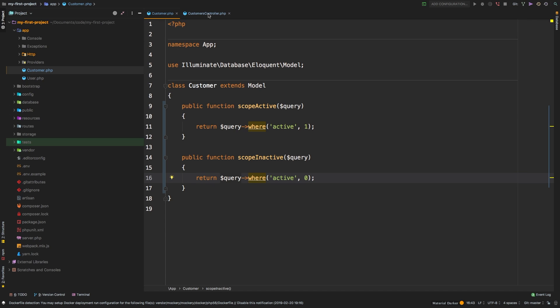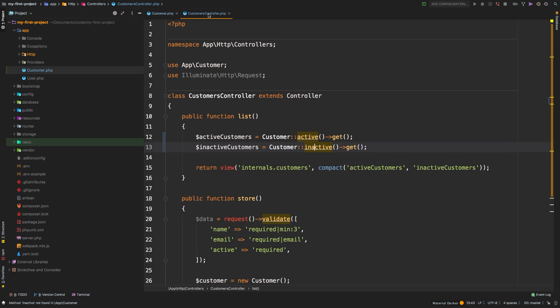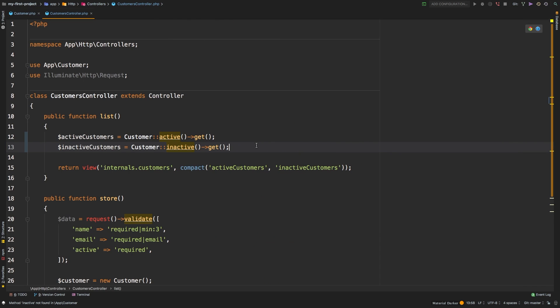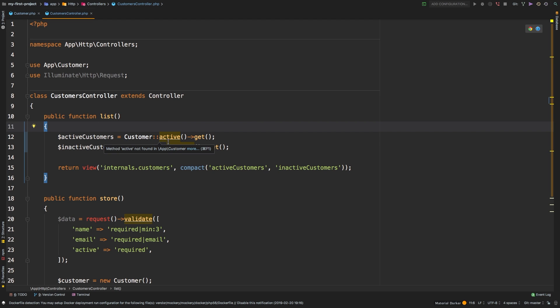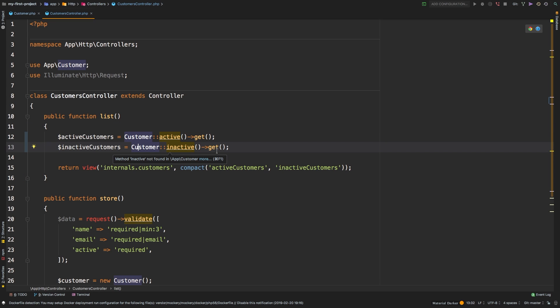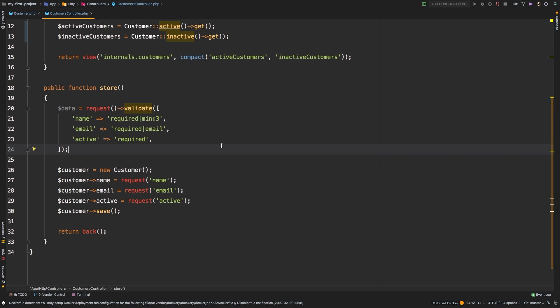One thing you want to focus on not only with scope, but with Laravel in general, is that you want your code to read really nicely. When we say something like get me my active customer, that makes sense. So that's a big focus on Laravel, you want everything to have fluid syntax, and everything to flow and read nicely. So we want our active customers. So customers active get, inactive customers, customers inactive get very simple, very fluid. Alright, with that out of the way, I want to do one more refactor.